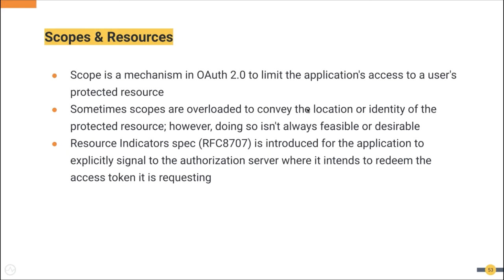The OAuth spec allows the authorization server or user to modify the scope granted to the application compared to what is requested. Scope is typically about what access has been requested, but it is sometimes overloaded to convey the location or identity of the protected resource. However, doing so isn't always feasible or desirable.